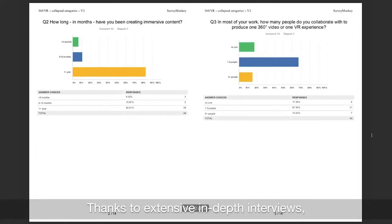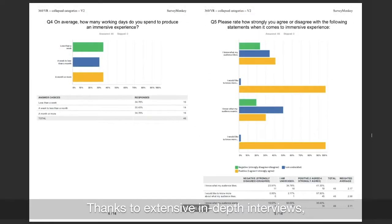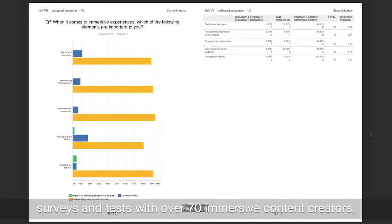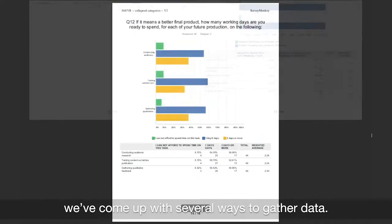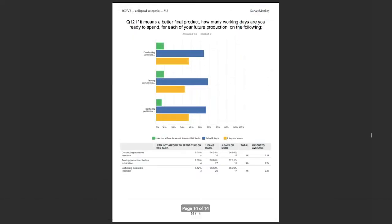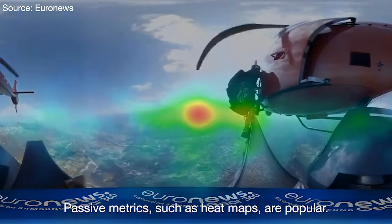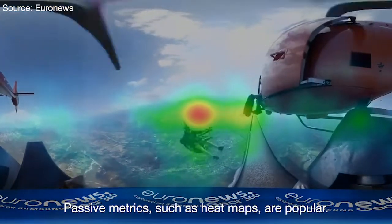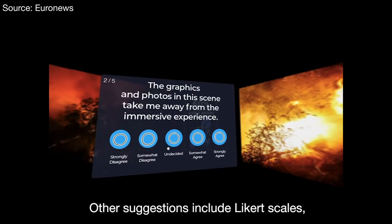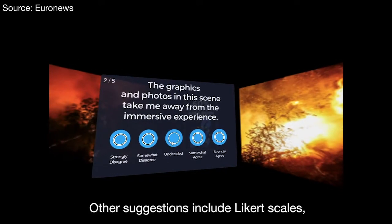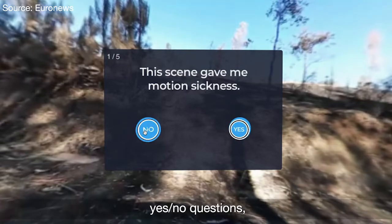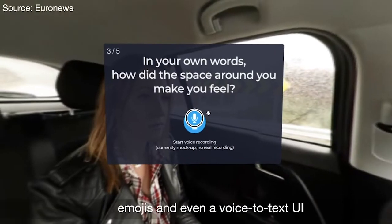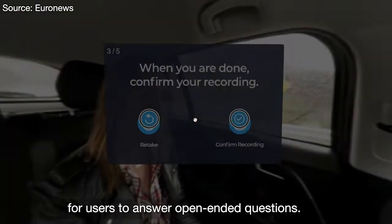Thanks to extensive in-depth interviews, surveys and tests with over 70 immersive content creators, we've come up with several ways to gather data. Passive metrics such as heat maps are popular. Other suggestions include likes at scale, yes-no questions, emojis, and even a voice-to-text UI for users to answer open-ended questions.